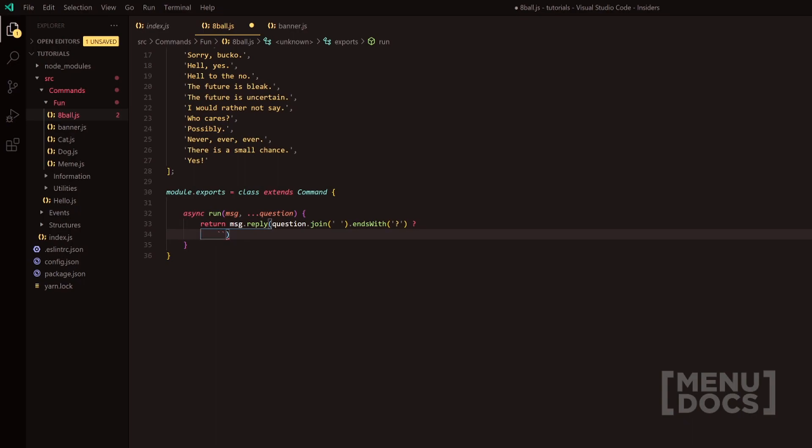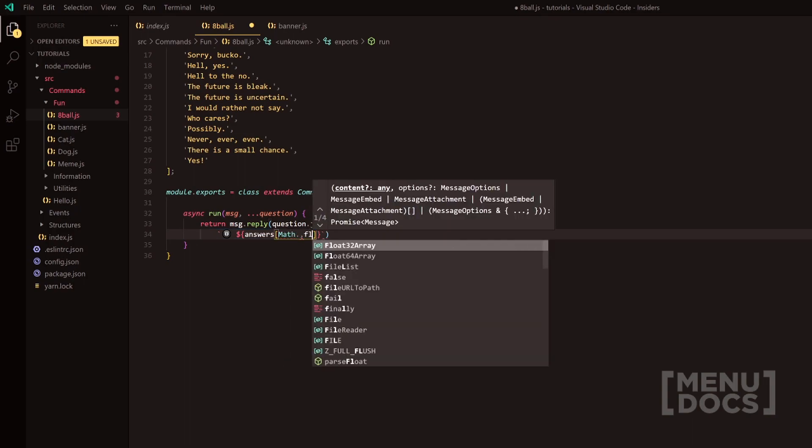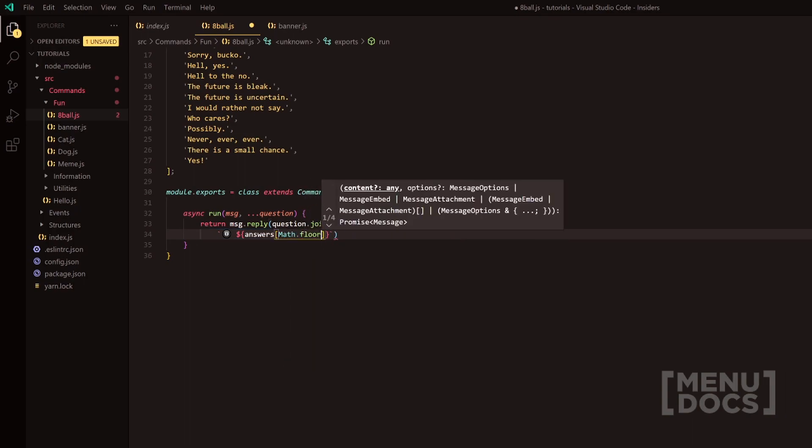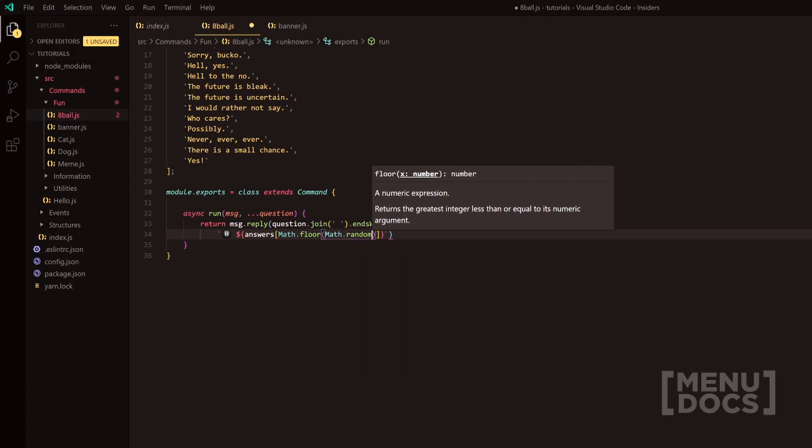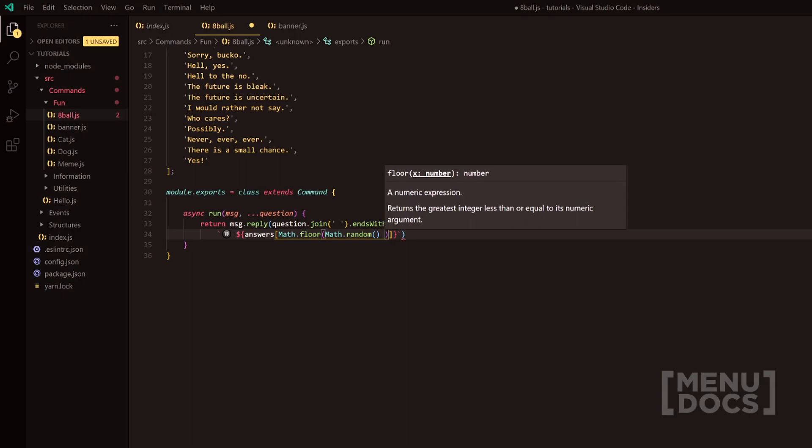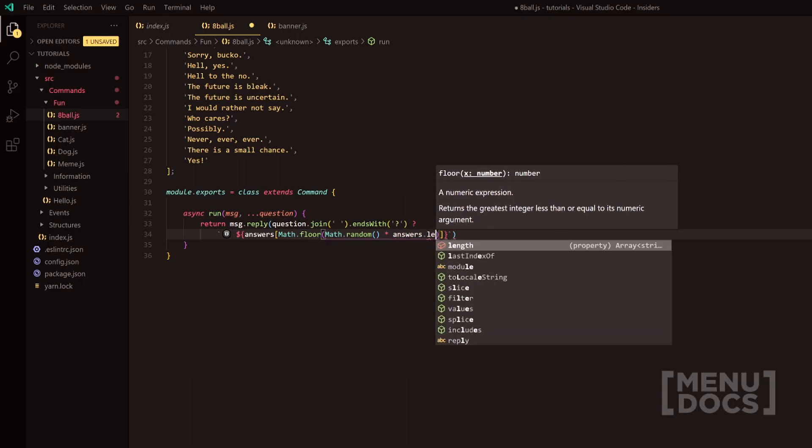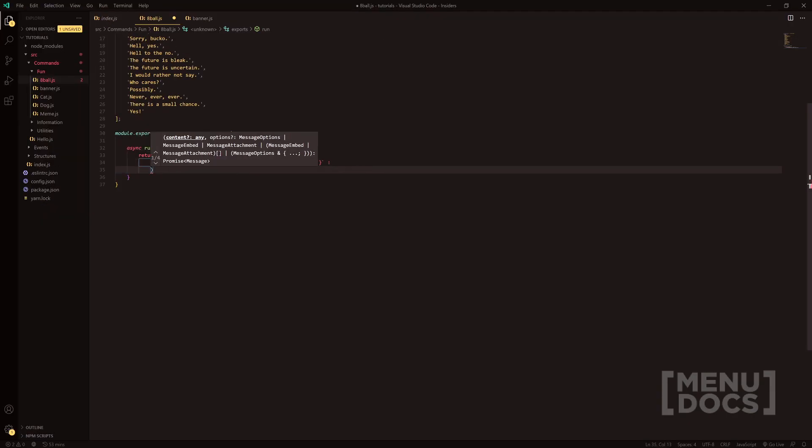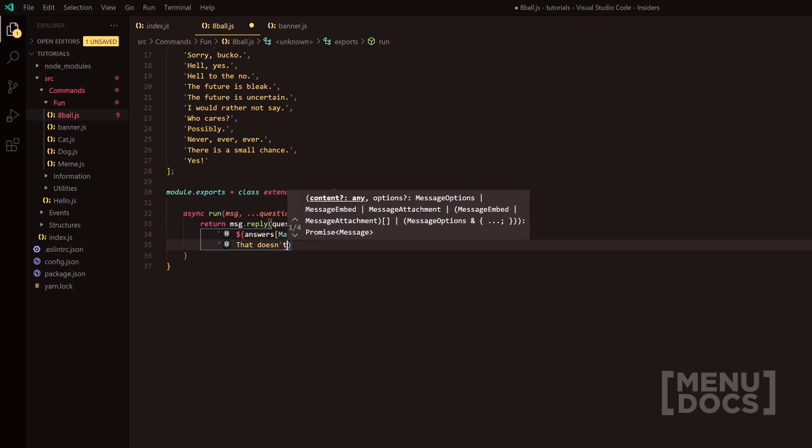We're going to have a little eight ball emoji. We'll put answers, I'm going to do math.floor. Then we're going to do math.random. And remember from the last video, that is a function. Then we're going to do answers.length. So have the eight ball again and then we'll do that.